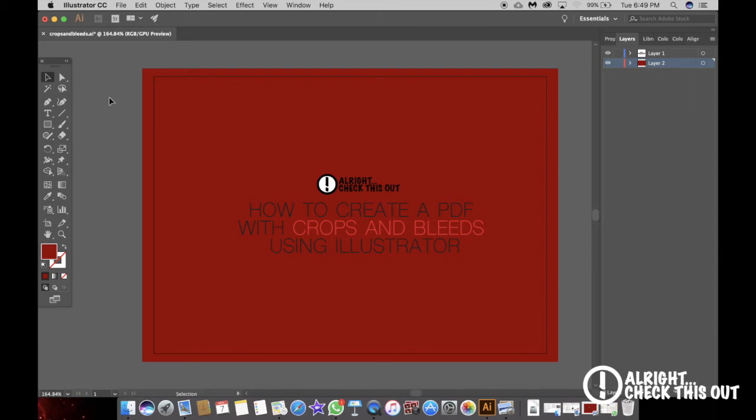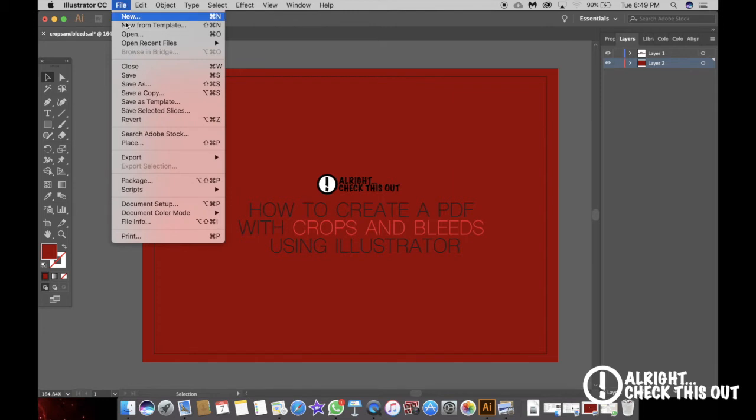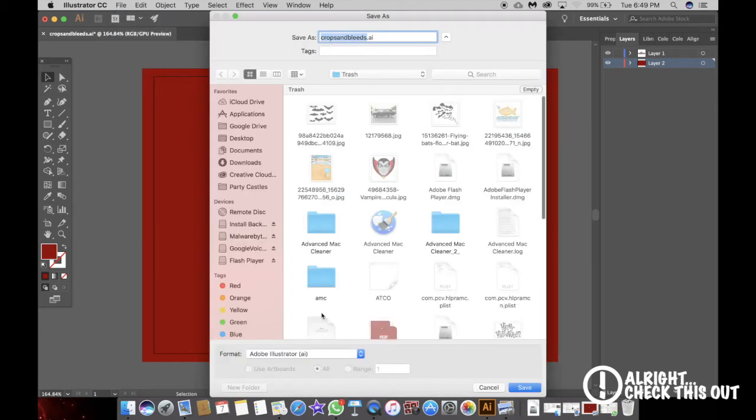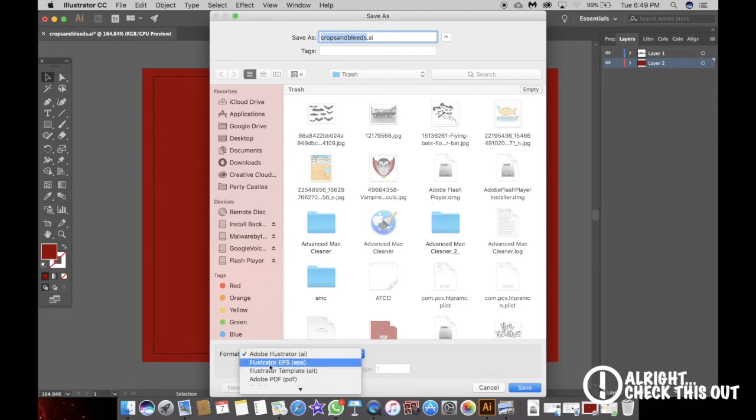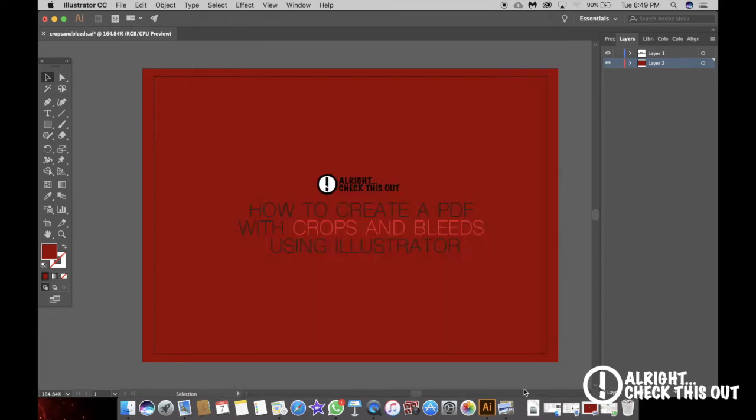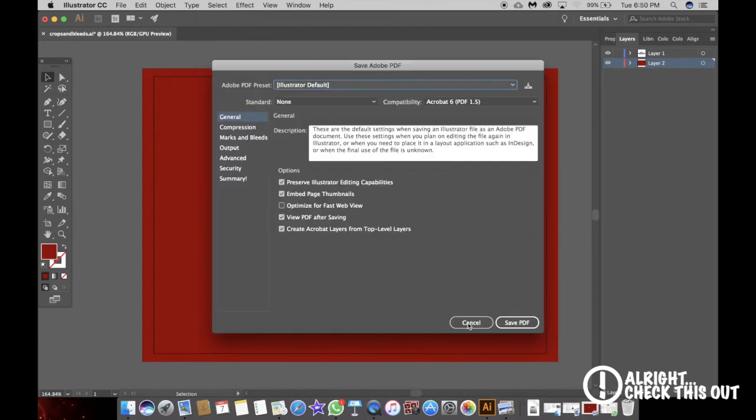Once you've completed your graphic and are ready to export, go to File, Save As. Down below here change the file format to PDF. Here I'm going to name it crops and bleeds. Save. Over here in this window go to crops and bleeds.